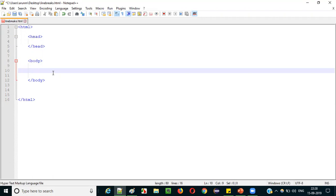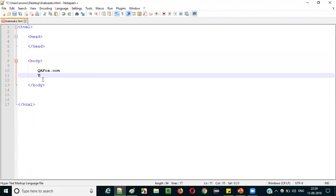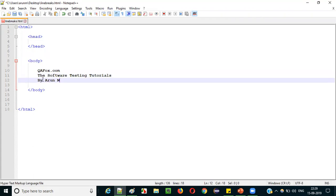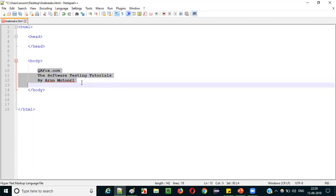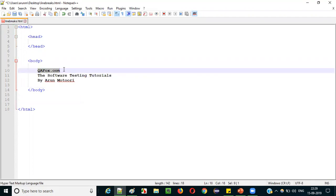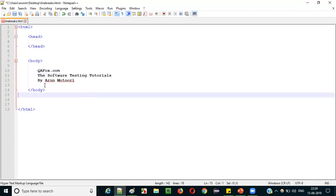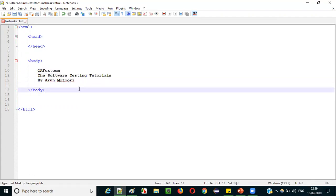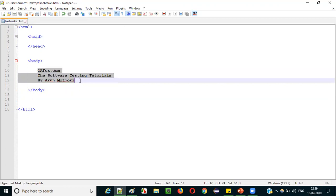Now inside the body tags, before I demonstrate line breaks, let's see what happens without using line breaks. I will write some sample text — 'qfox.com' on the first line, 'The Software Testing Tutorials' on the second line, and 'by Arun Motoori' on the third line. I believe that all three will display on different lines when I open the HTML page.